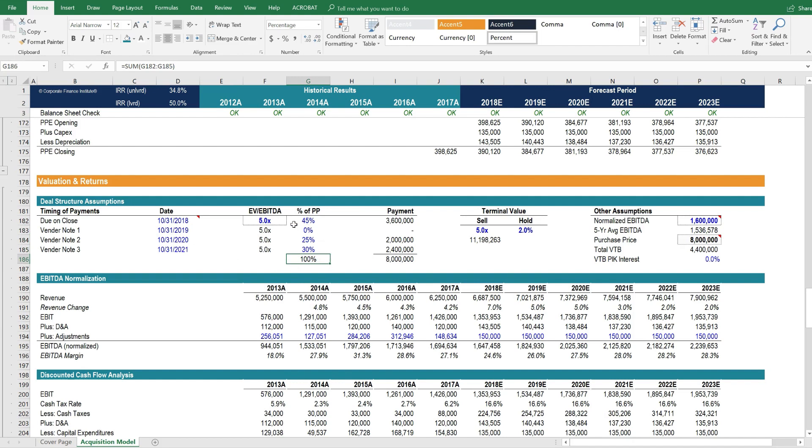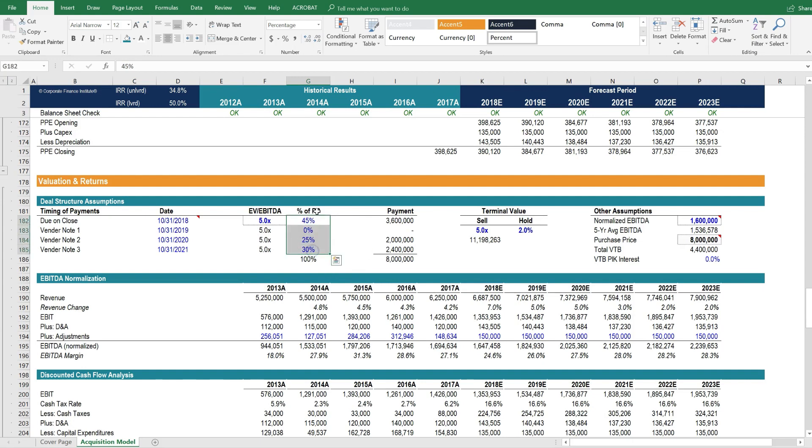So in this example, they get paid 45% of the purchase price on close, 25% a couple of years later, and the remaining 30% a year after that. You can see that the purchase price, PP here, is broken down over time.